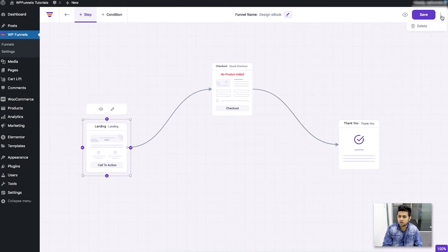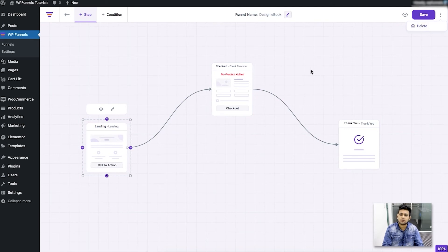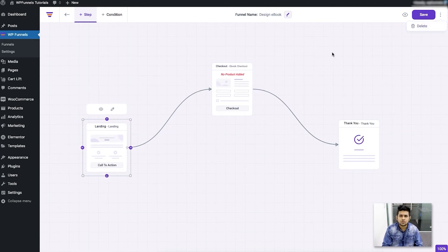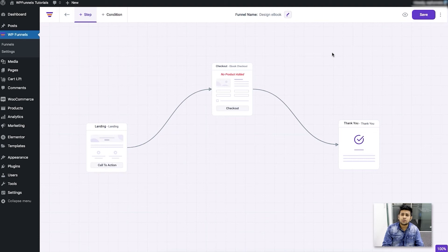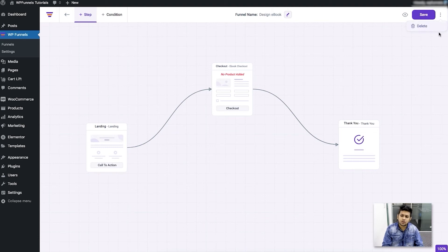And you can click on the three dots and then click on delete if you don't want to continue with this funnel and remove it. That's what you can do. And pretty soon we are introducing analytics so that option will also be within this.